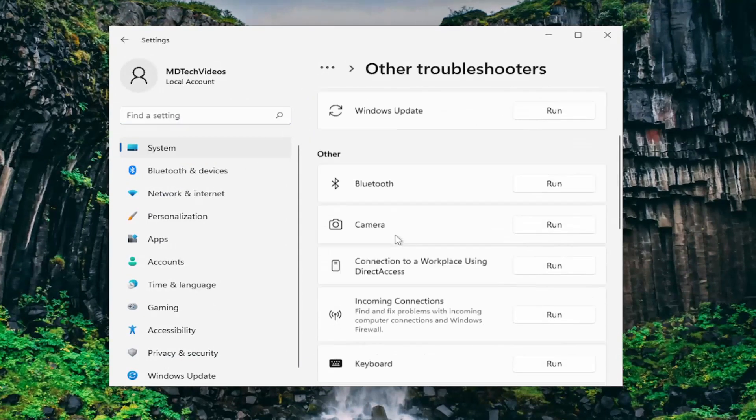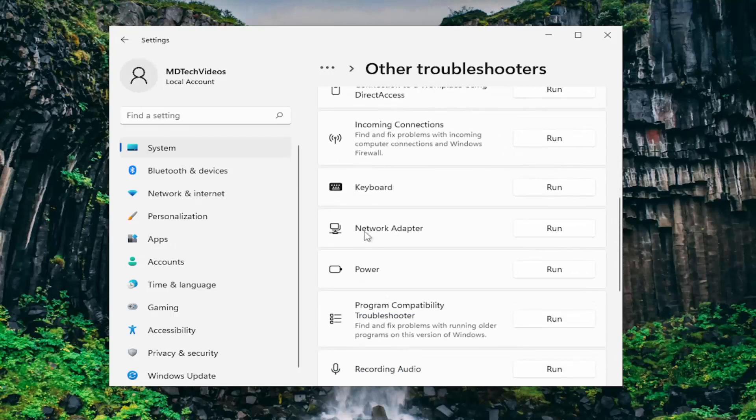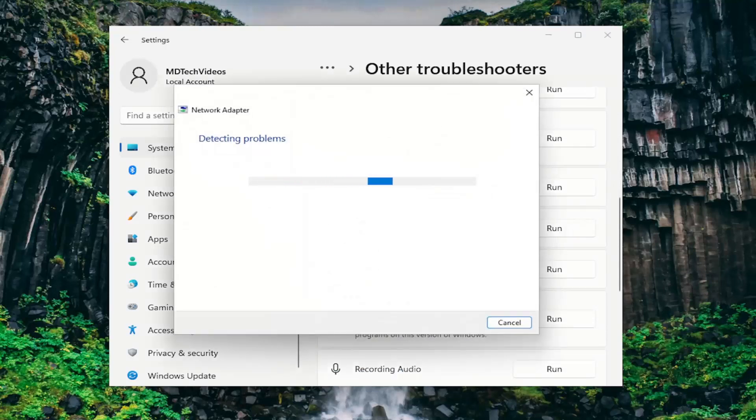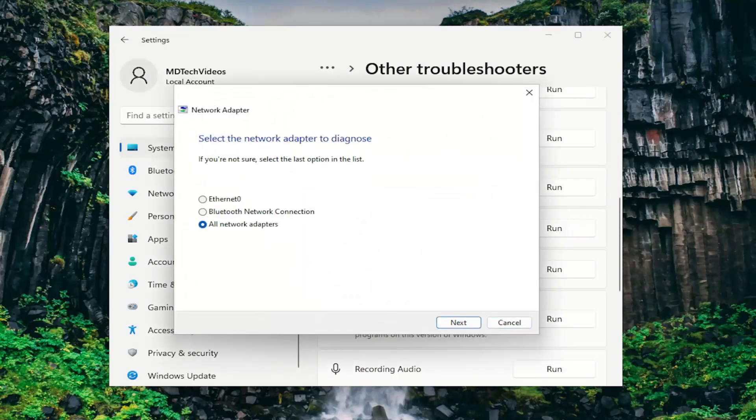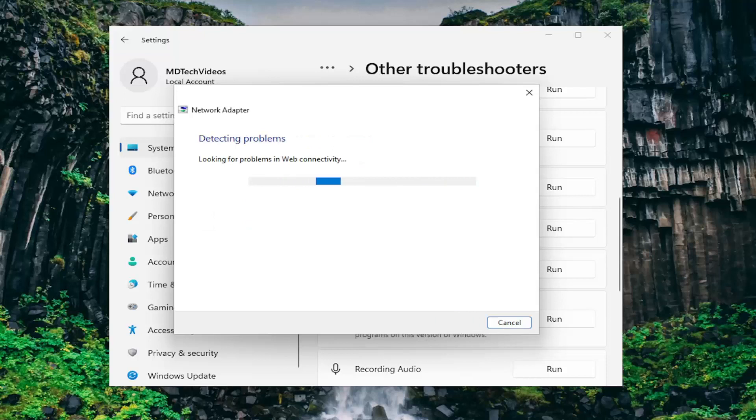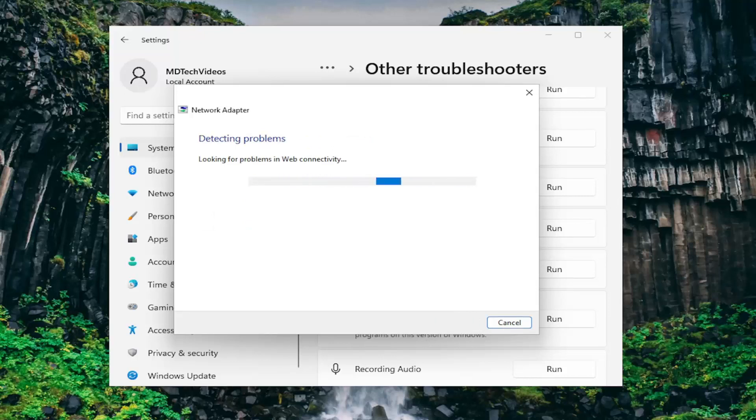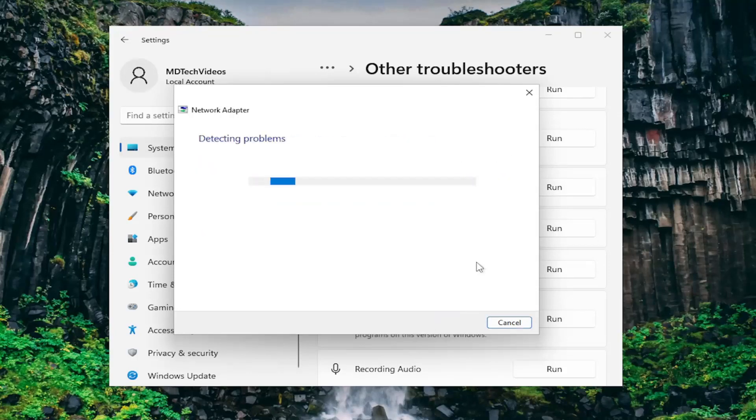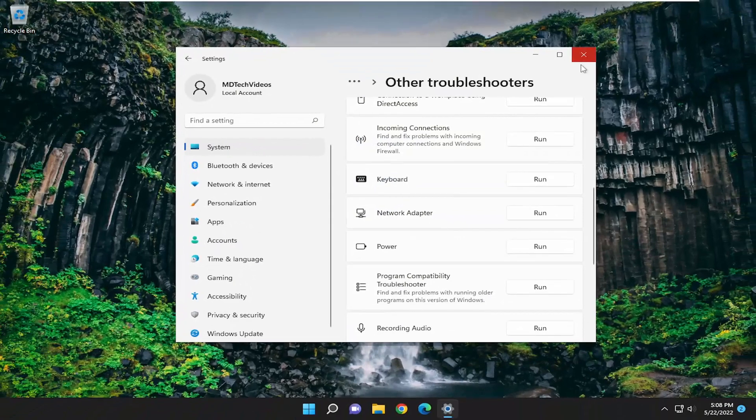Then under other, go down and select network adapter and then the run button. Give it a moment. Select all network adapters and then next. Hopefully by following along with the prompts on the screen, this should resolve your issue.